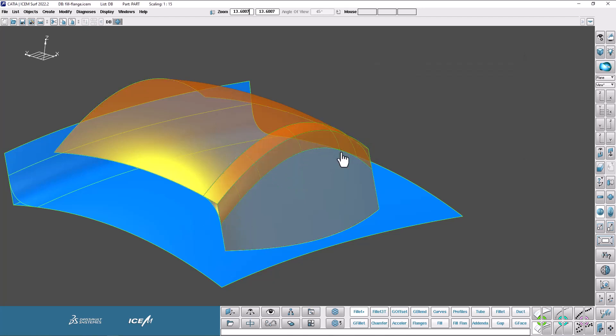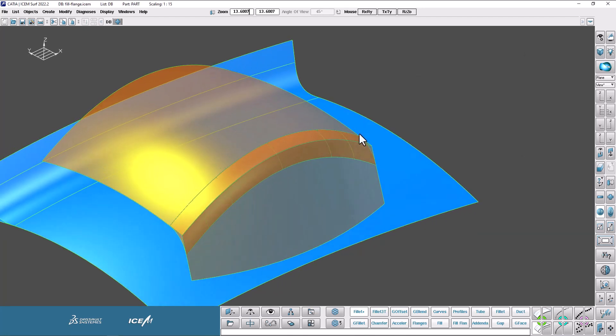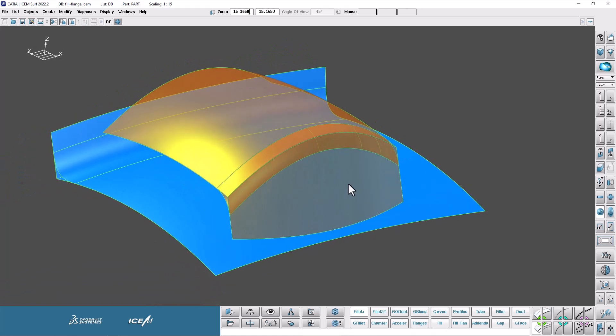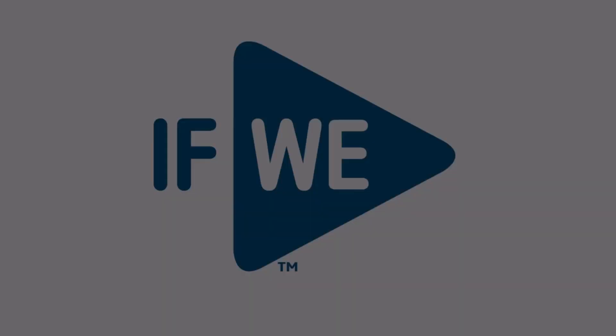So I've shown you how since IsoSurf 2022, Fillets and Flanges now remember their associated references and parameters. And if the design intent changes, you can quickly update those Fillets and Flanges through the Pipette buttons, saving lots of rework time. I hope you found this video helpful, and thanks for watching.